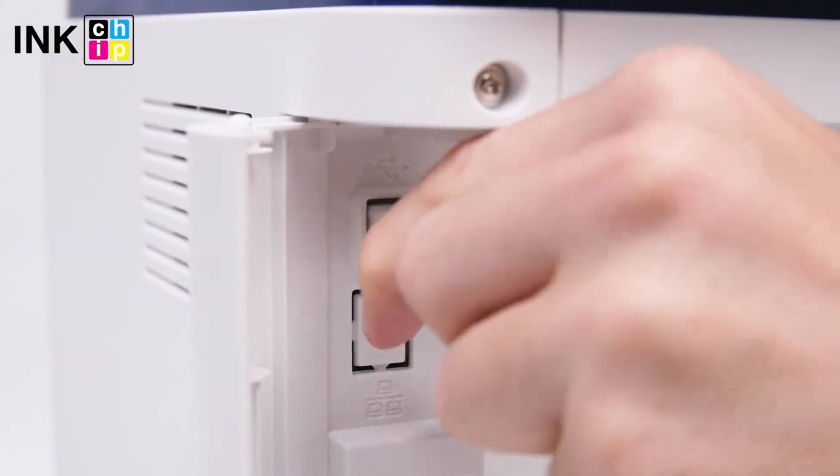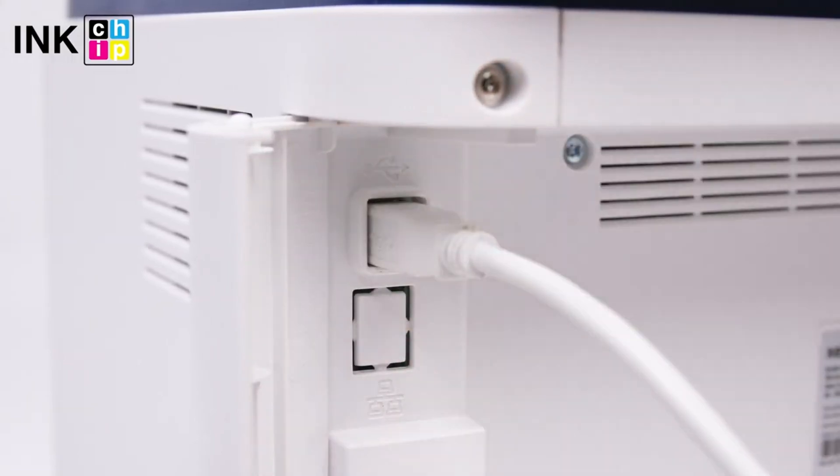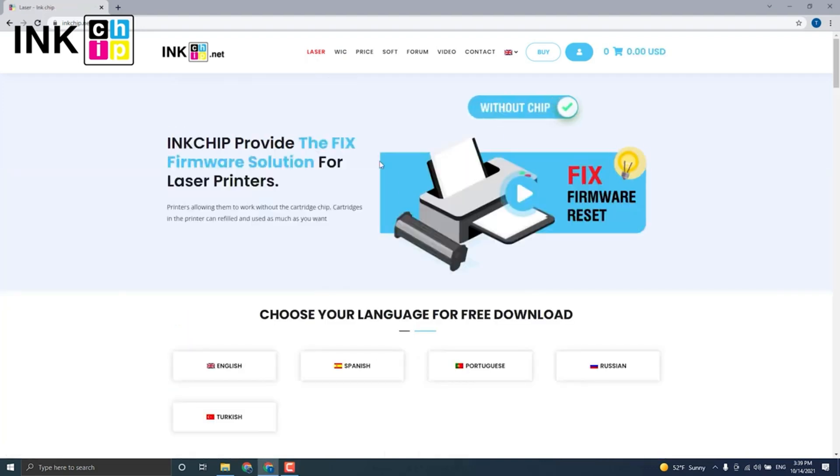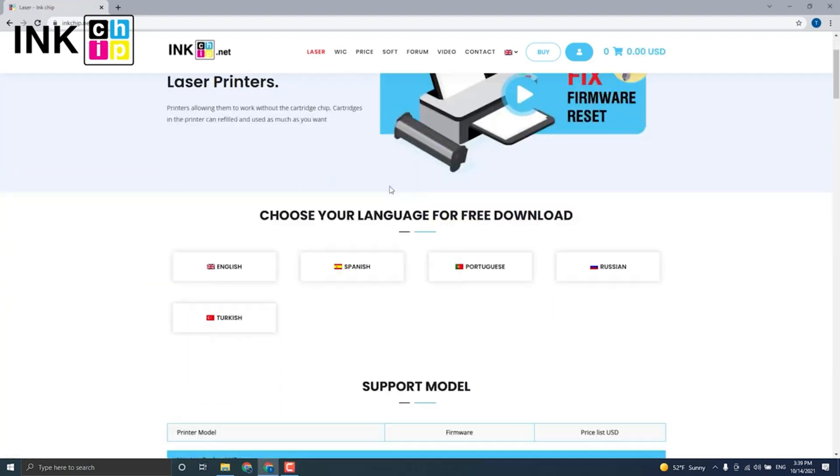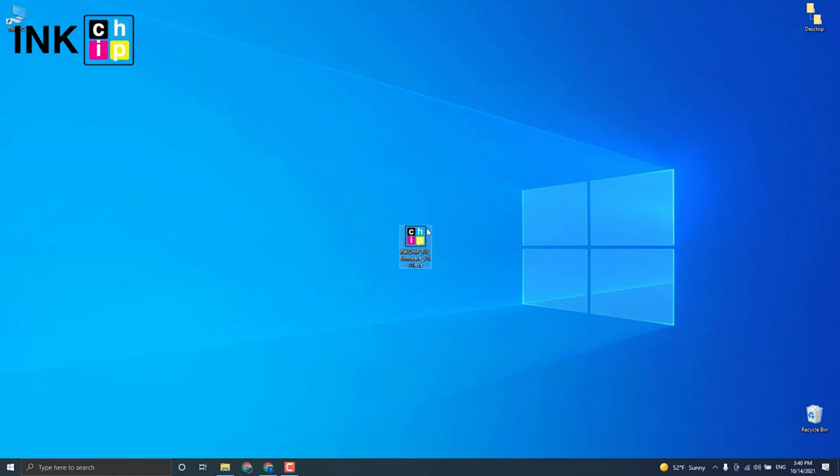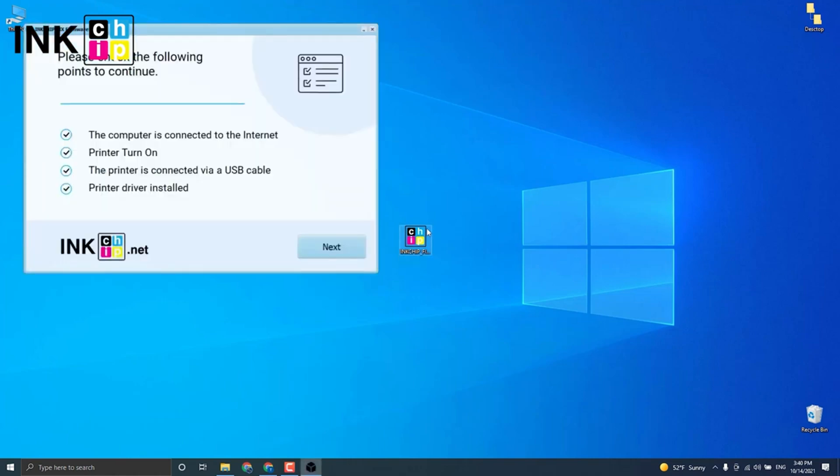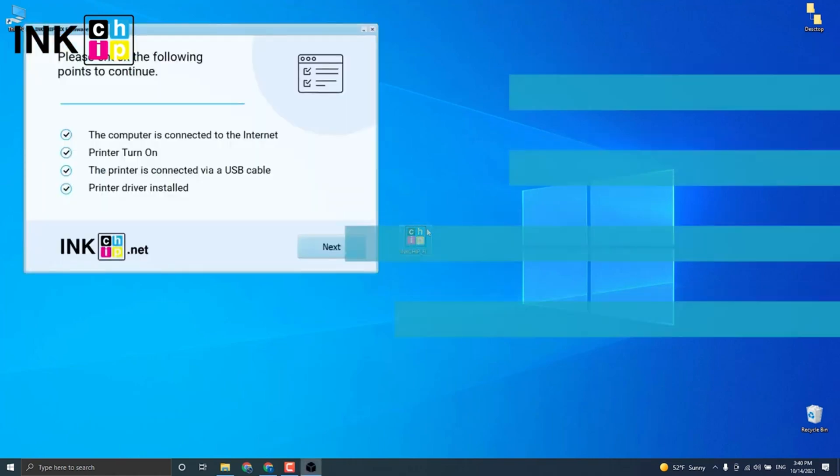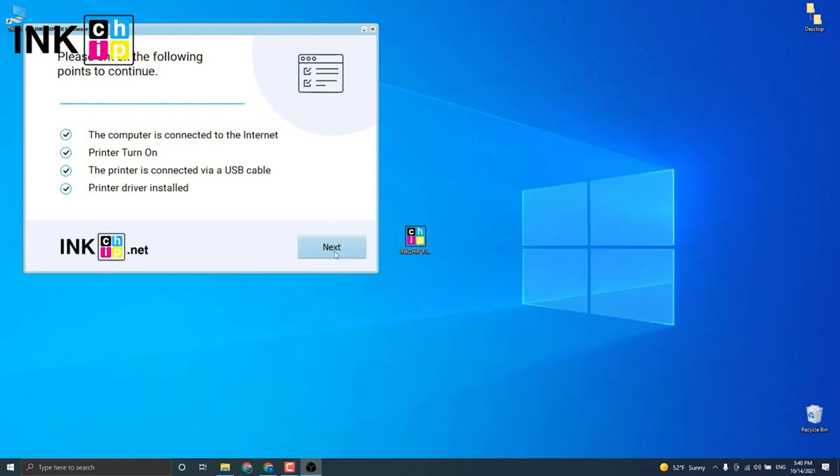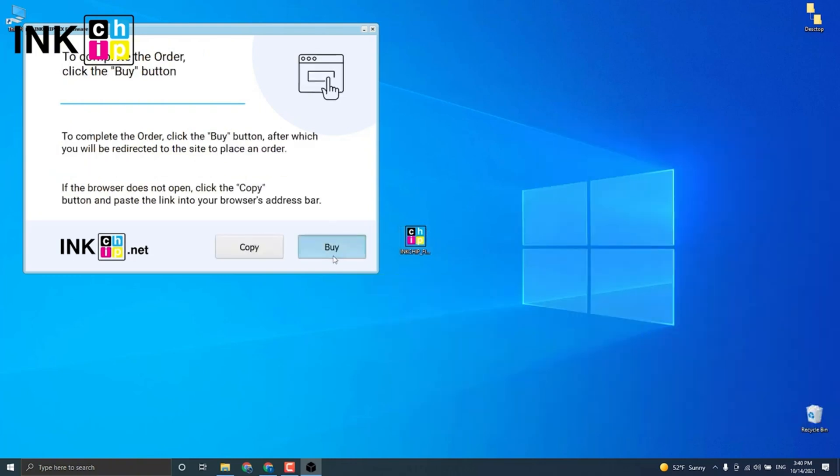You will go to the InkChip.net website and click on the Laser tab. Choose the language to download the software, then launch it and make sure the printer is on. The software will identify your firmware version and generate an appropriate one for your printer model. Click Next. When you click Buy, it will take you to the checkout webpage.